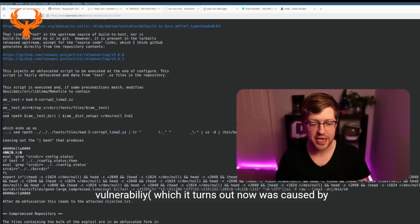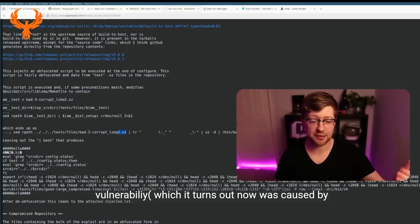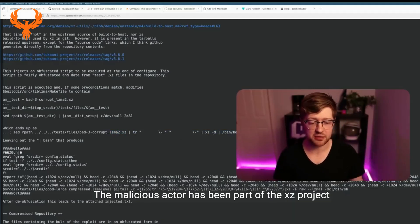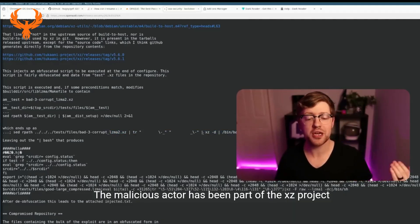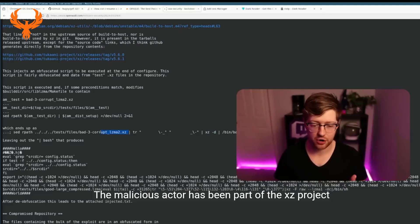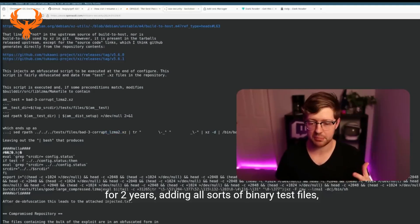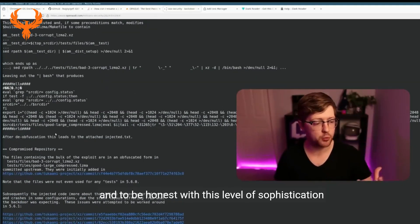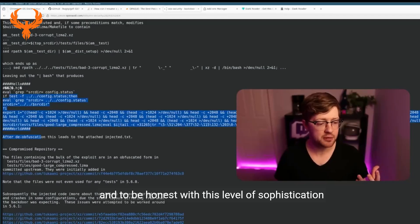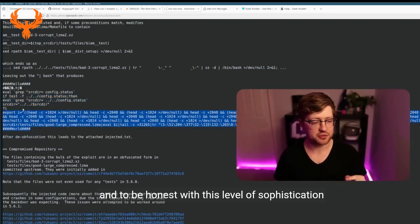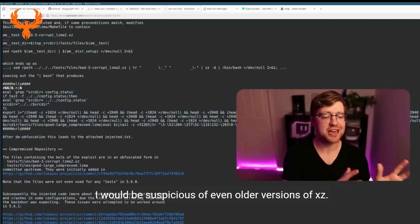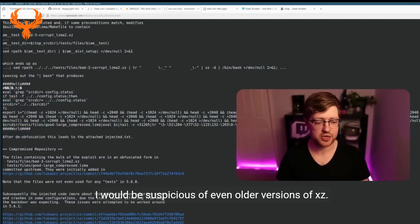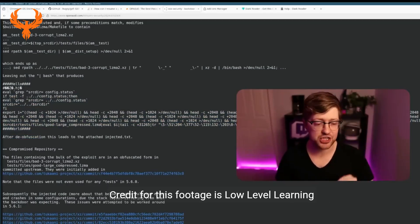The malicious actor has been part of the XZ project for two years, adding all sorts of binary test files. To be honest, with this level of sophistication, I would be suspicious of even older versions of XZ. Credit for this footage is Low Level Learning.